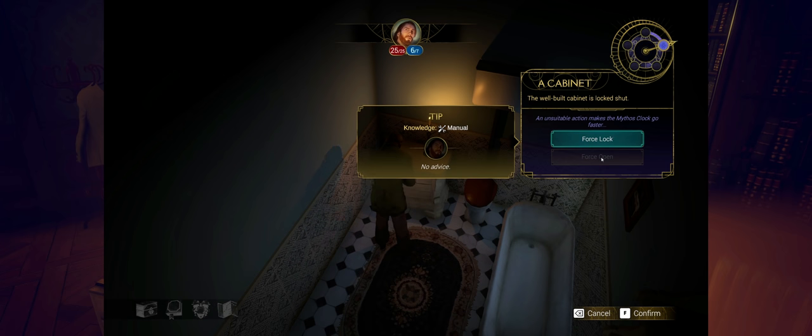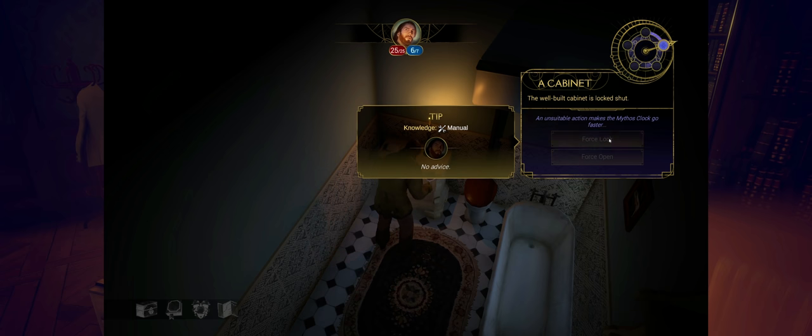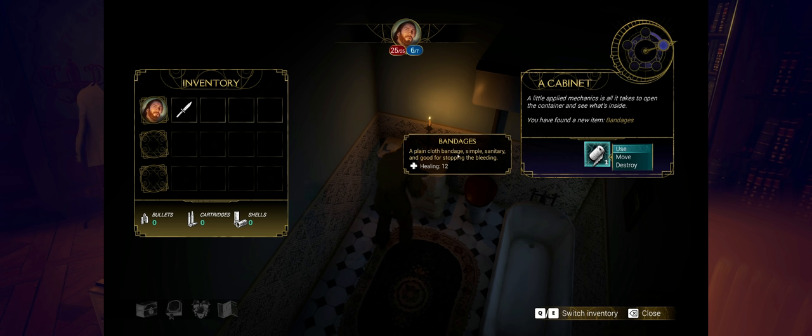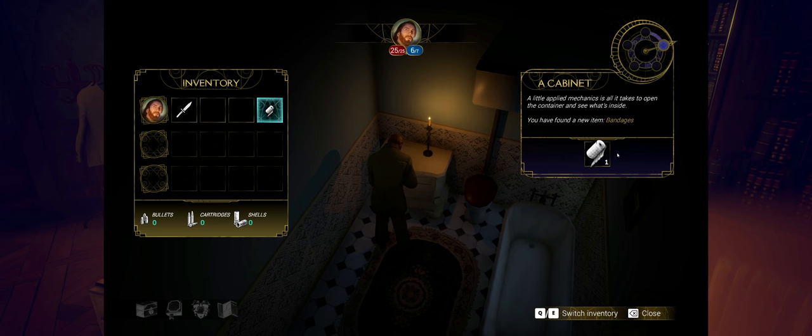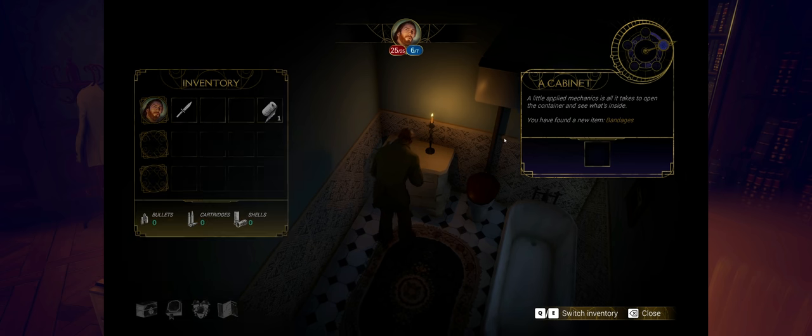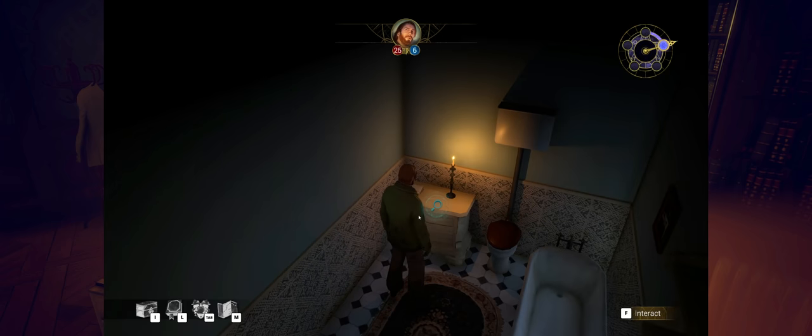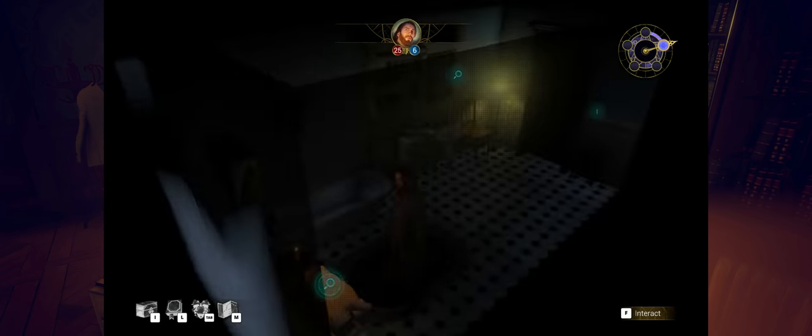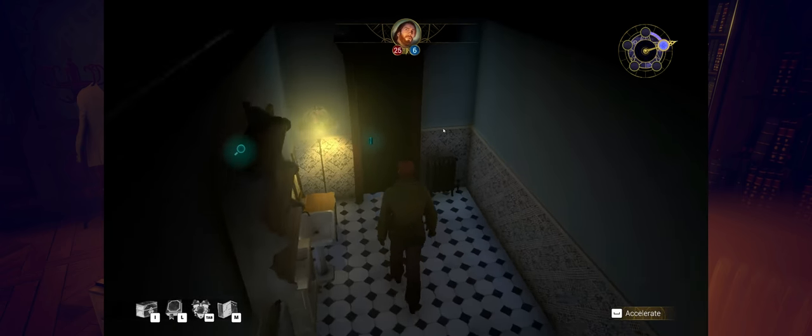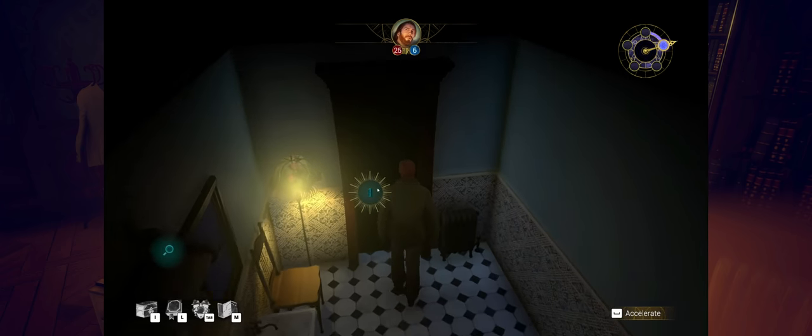I got bandages. I don't need to use bandages. So let's just move it over here. I'll slot it over here like so. Now let's head out.